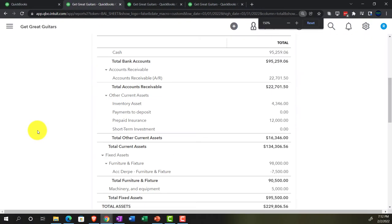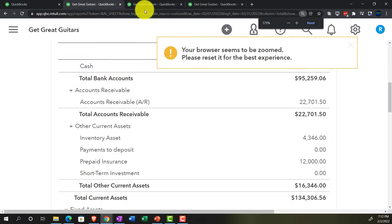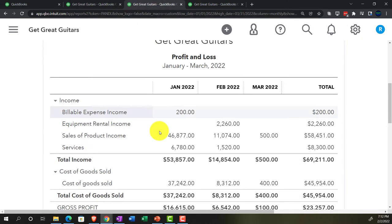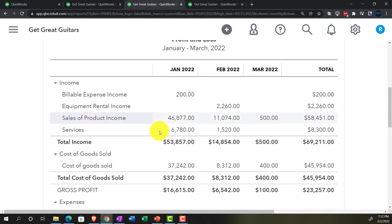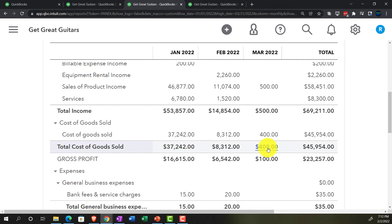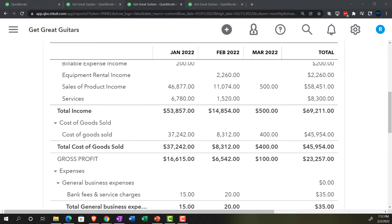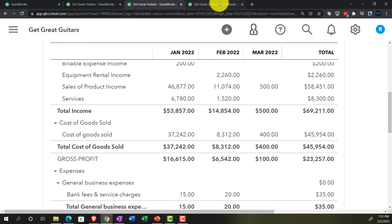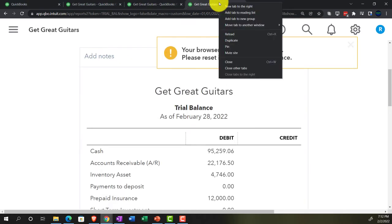Going back to the income statement, we also had cost of goods sold — the $400 is there. Whenever we do an adjusting entry related to inventory and accounts receivable, we have to worry about those sub-ledgers. Let's open up a couple of reports to check them out.